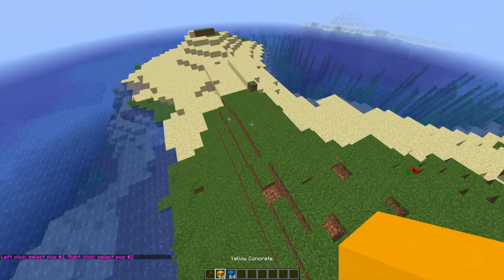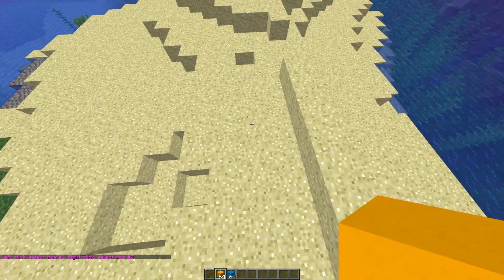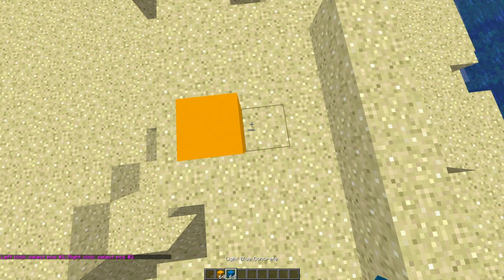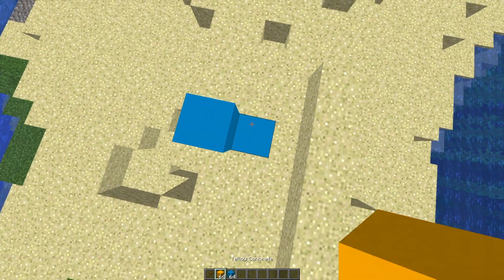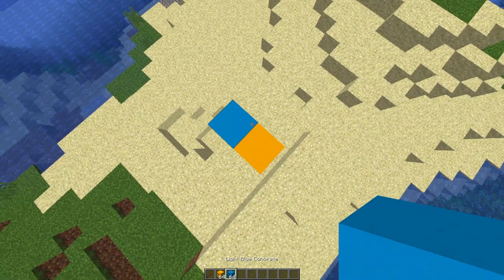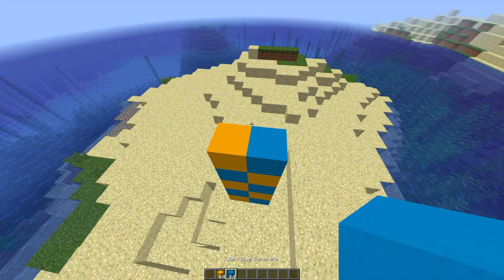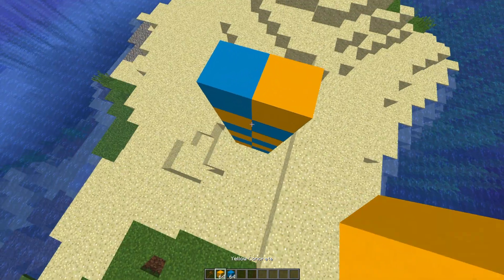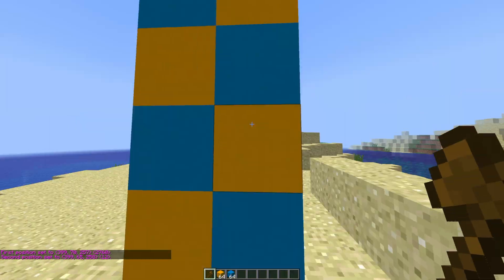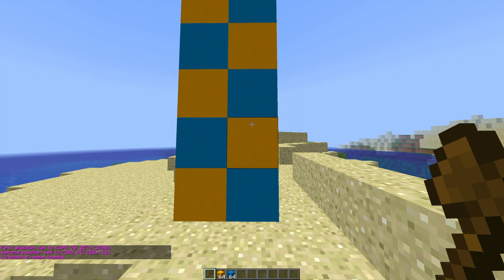I just grabbed two random blocks — yellow and blue — and we are going to create a really simple structure of different colors just to show you how it works. And what we're going to do, we are going to select all of it — the top corner and the bottom corner.